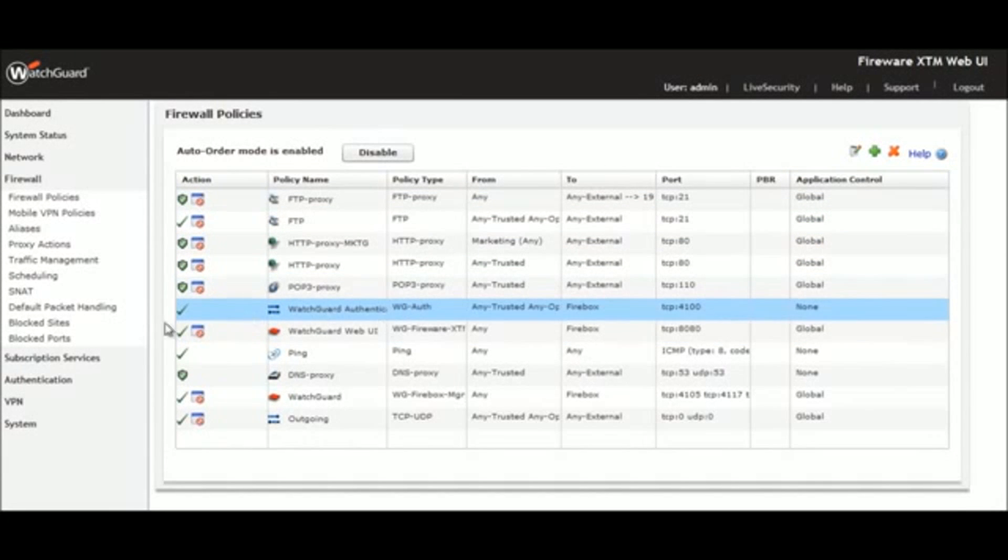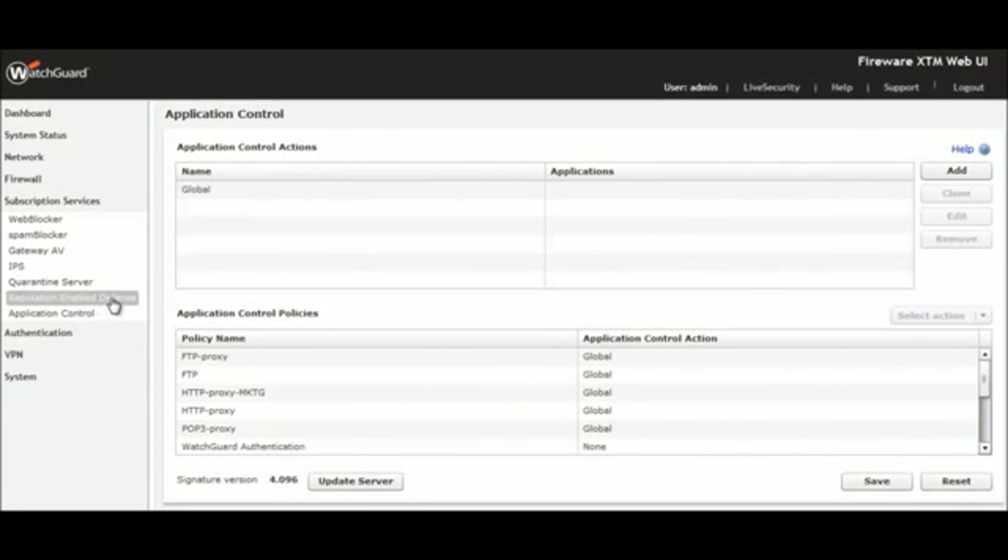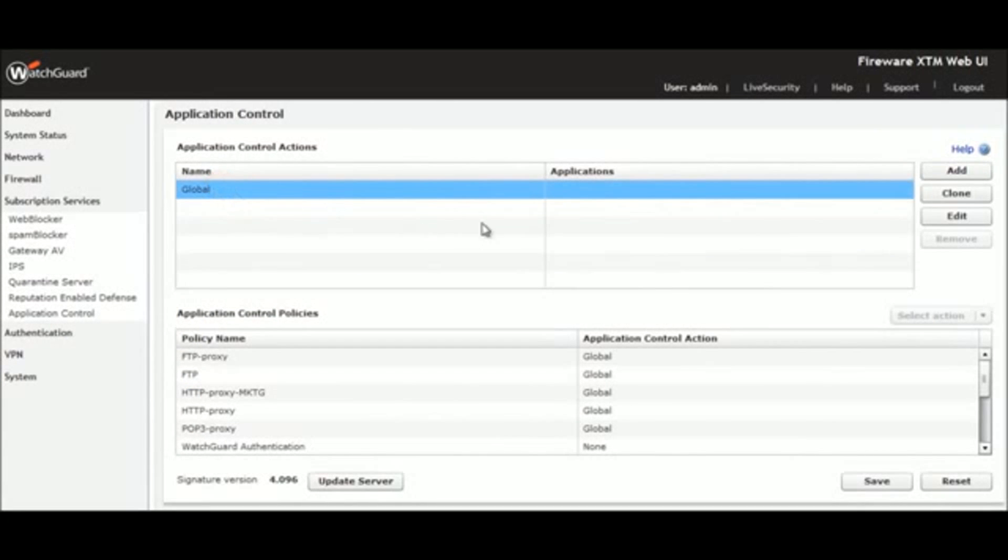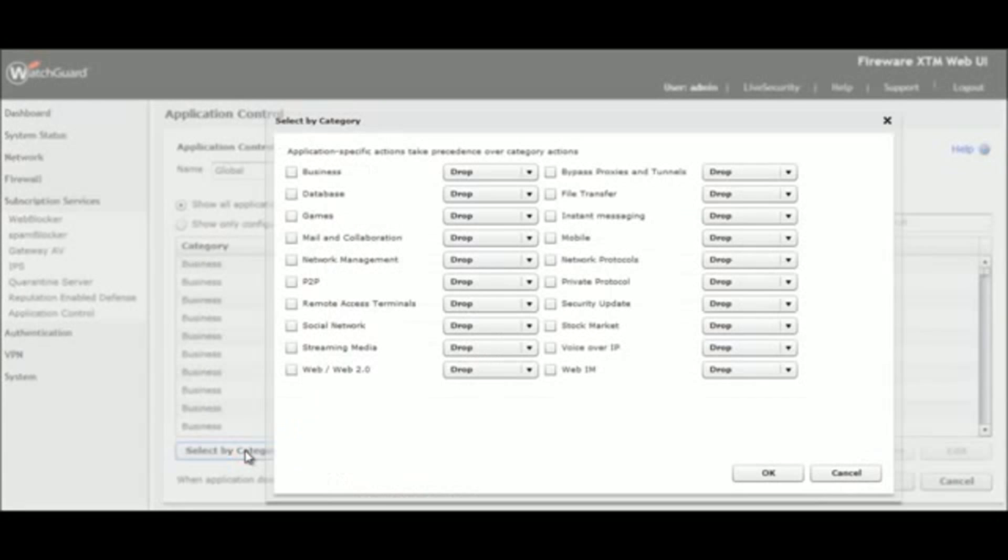We start by entering the Application Control interface under Subscription Services. Here we choose to edit the global policy and then click the Select by Category button.